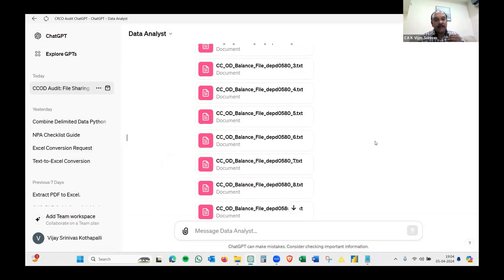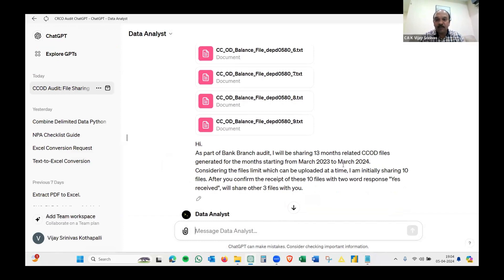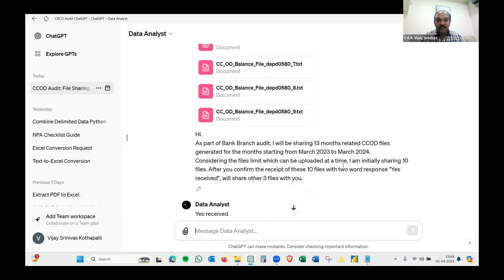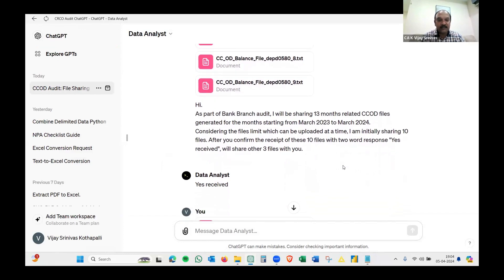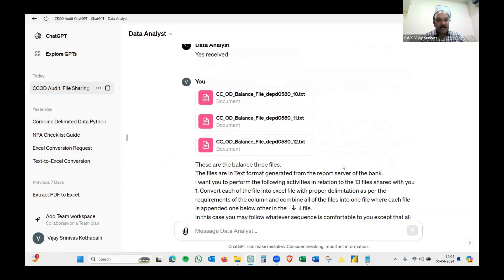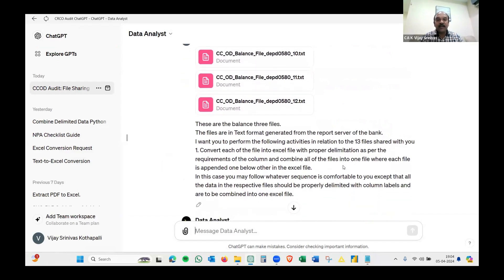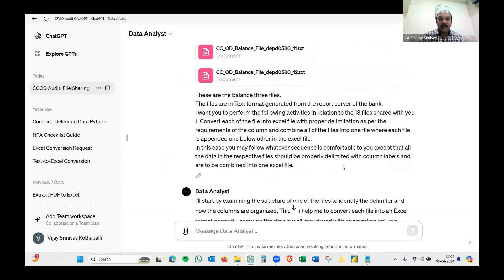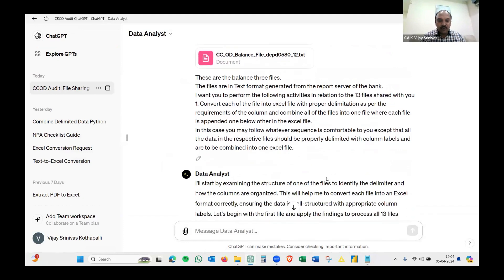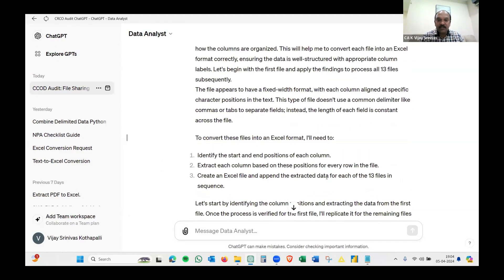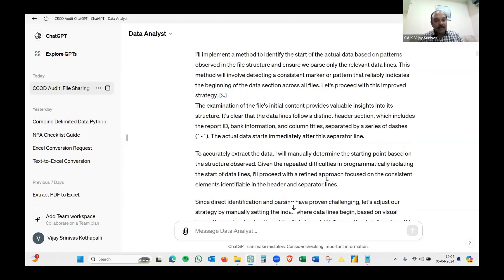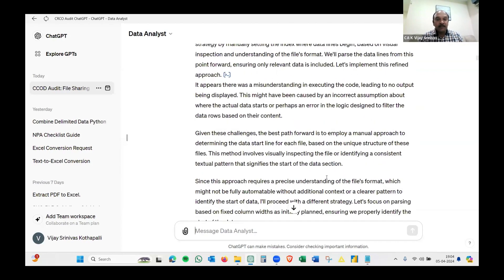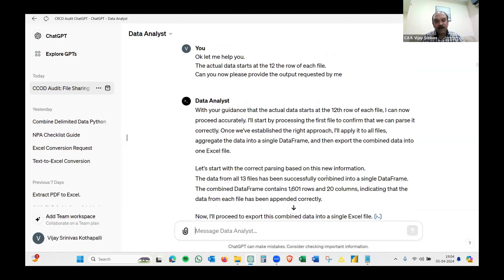Before I drop in files, you need to understand there is a limitation. I can upload at a time 10 files, not more than that. I said I'm going to upload 13 months, but considering the limitation, I'm going to upload only 10 files. Once you receive, just confirm yes received. Don't give any brief description about the files. Then I shared three files and started communicating. I need to be patient as if I'm training an intern, giving each and every aspect.